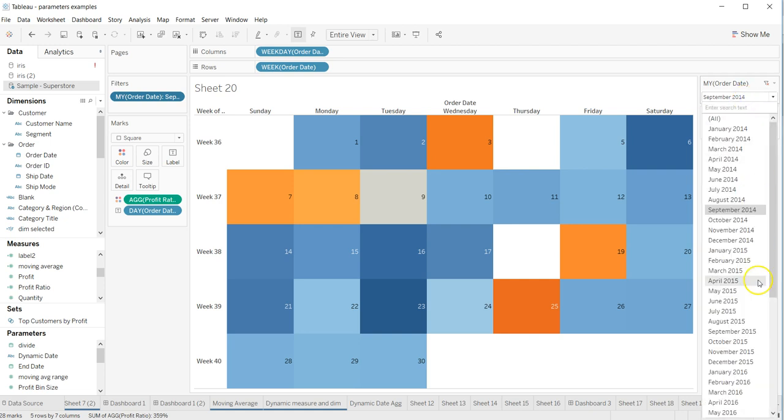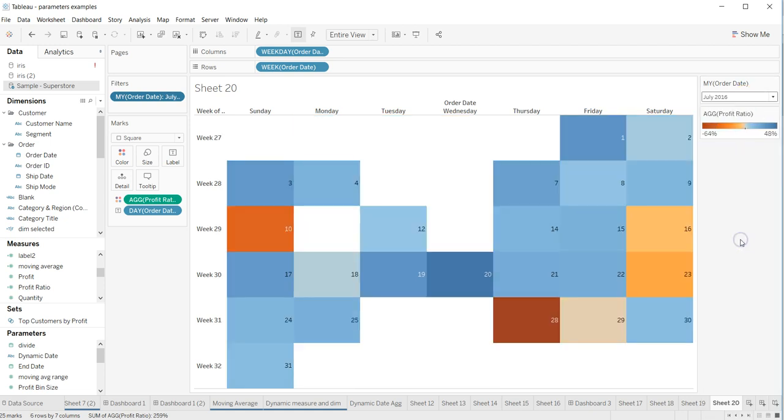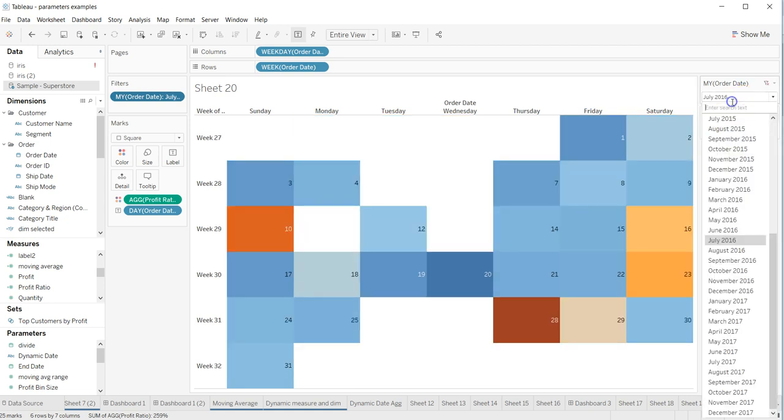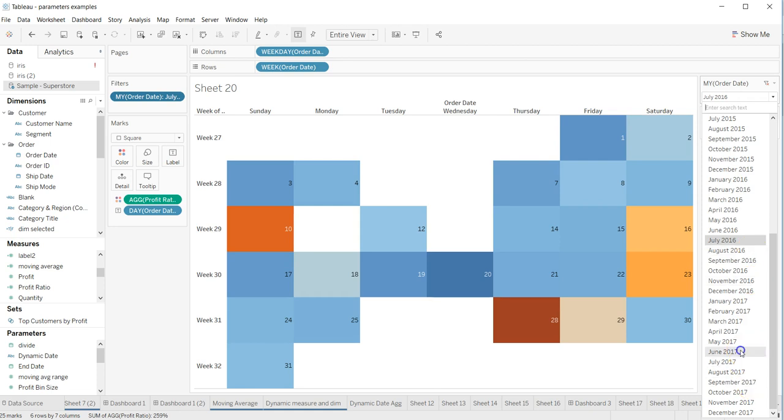so now I see that July 2016 or June 2017. You can go back and forth in time and have the calendar kind of report or dashboard view. So that's a quick tip or trick, or maybe